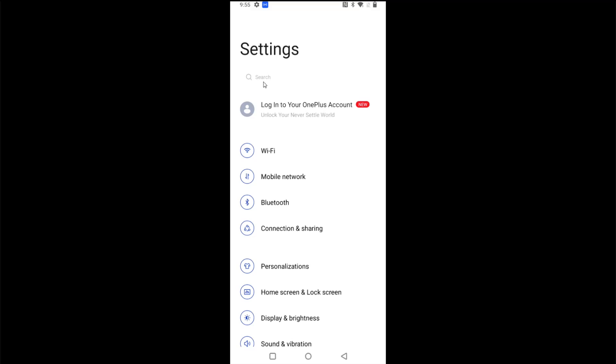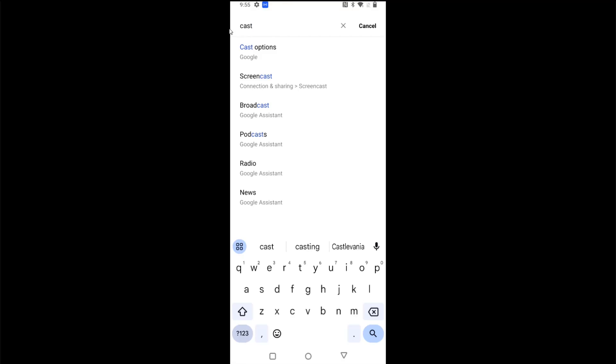And in our settings I'm going to go to the search area and start typing in screencasting or casting. So when I type in cast it brings up some different options and I see screencasting right here, so I'm going to select that.